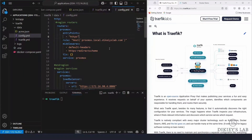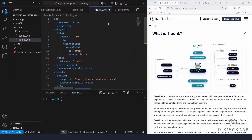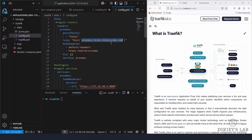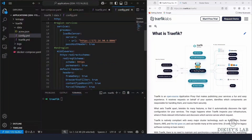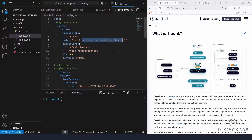The next file to create is 'config.yaml'. Under routers, I'm creating one for Proxmox pointing to the 'https' entry point we created in traefik.yaml, and giving it the fully qualified domain name. Under services, I have 'proxmox' with the IP address of my Proxmox server. For middleware, I have a redirect rule to send all HTTP traffic to HTTPS.